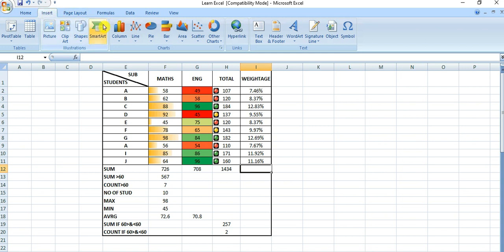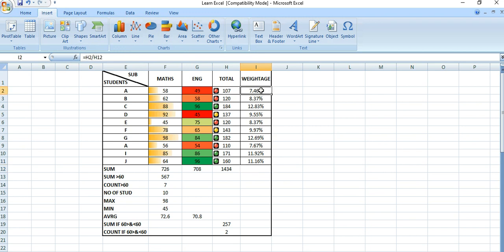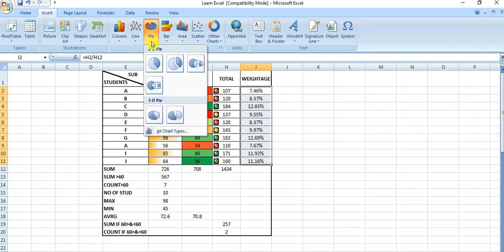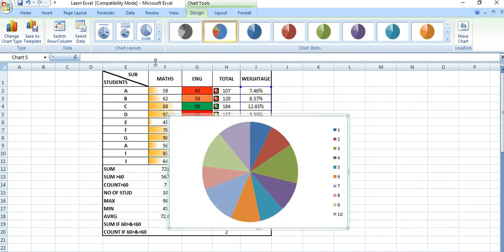Under the Insert tab, you can see this portion under Charts. In this group there are different types of charts available: column, line, pie, bar, area. Before selecting a chart type, we need to select the data — the entire weightage data — and then we can select the type of chart.